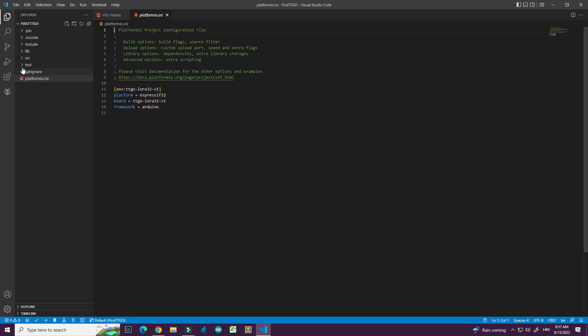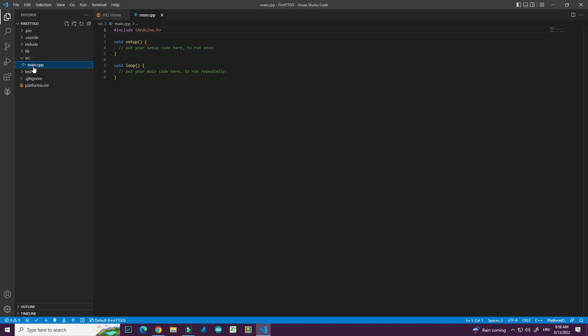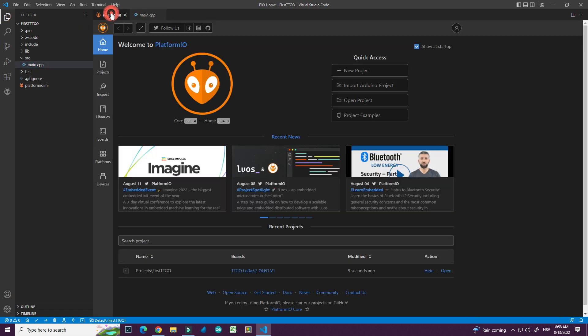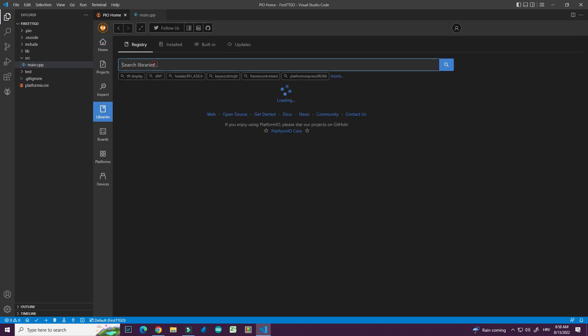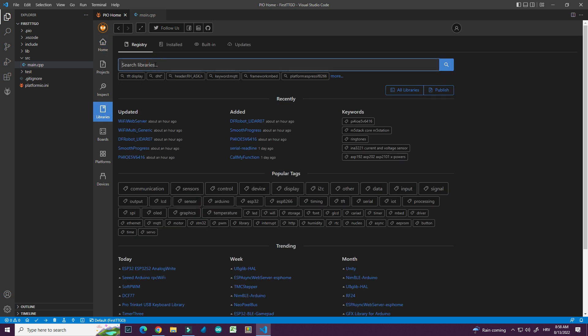So here is my project and here are files. Most important file is this main C++ file and I will put my code here but first I will need TFTASPI library for this TTGO T display. So I can go to home. I can use this icon or I can go here into this tab. Here I have libraries. And I will search for TFTASPI.